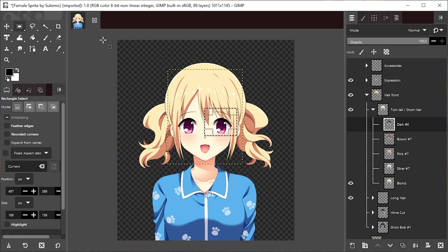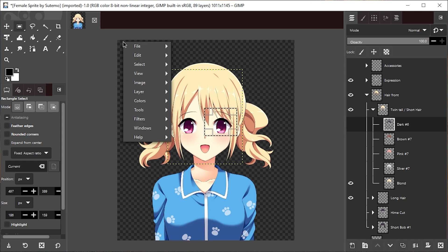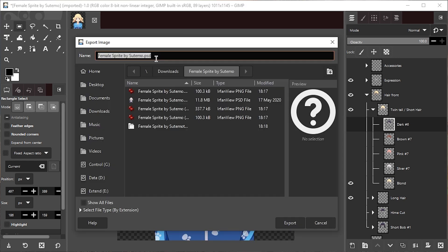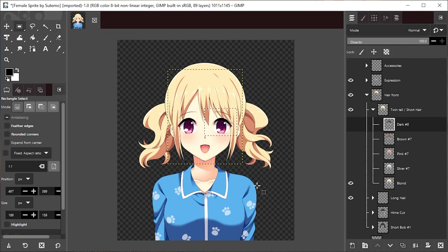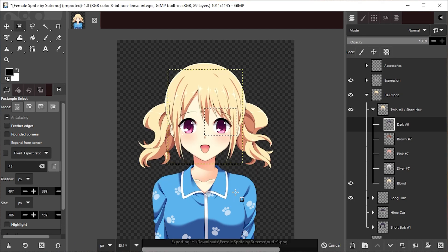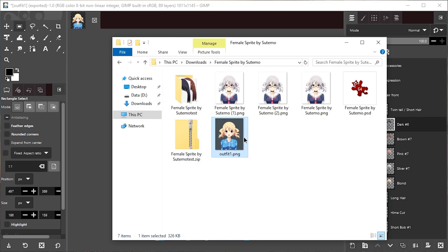And once I'm ready, I can just right-click, go to File and Export As. And I'll just call this outfit1.png and export and export again. And here it is.